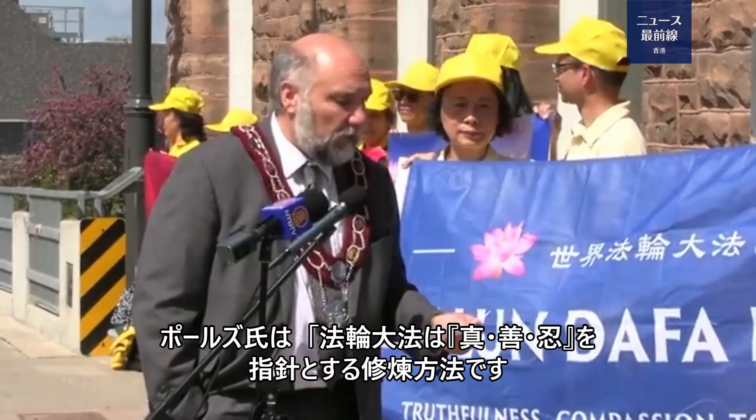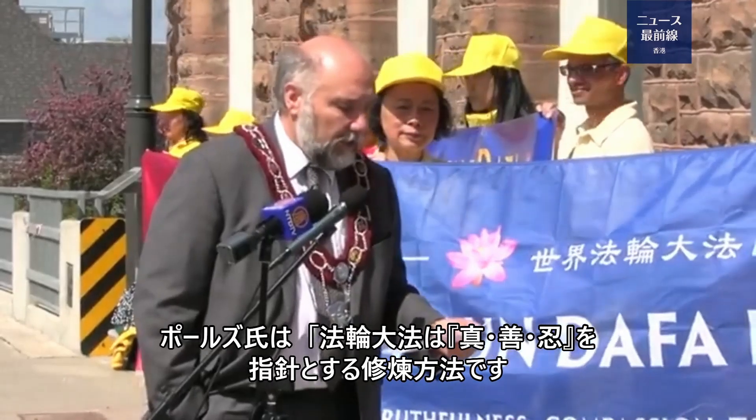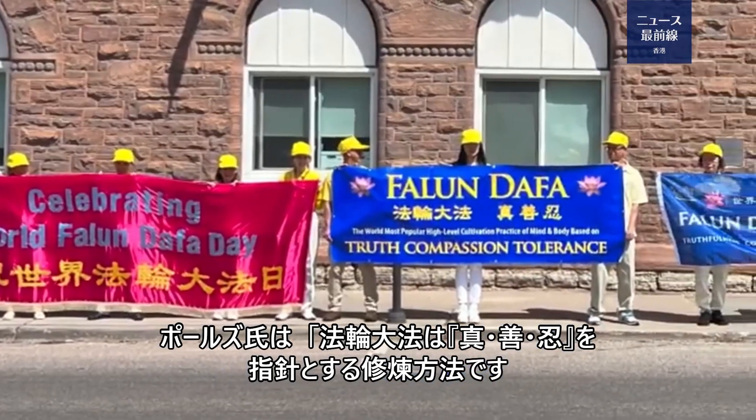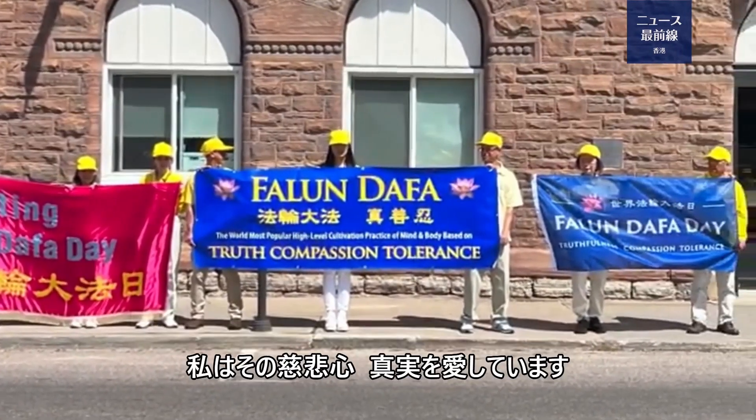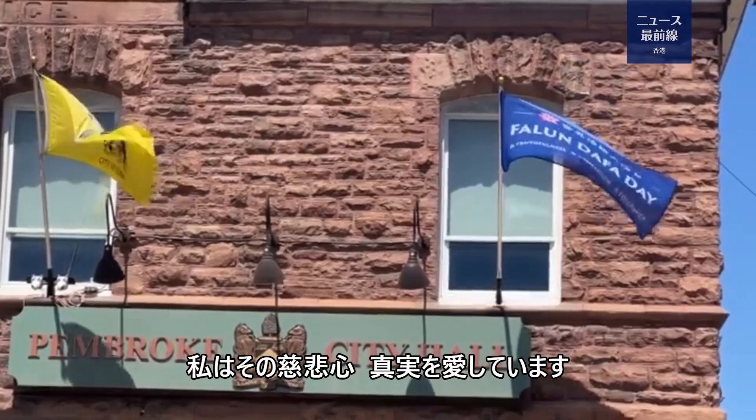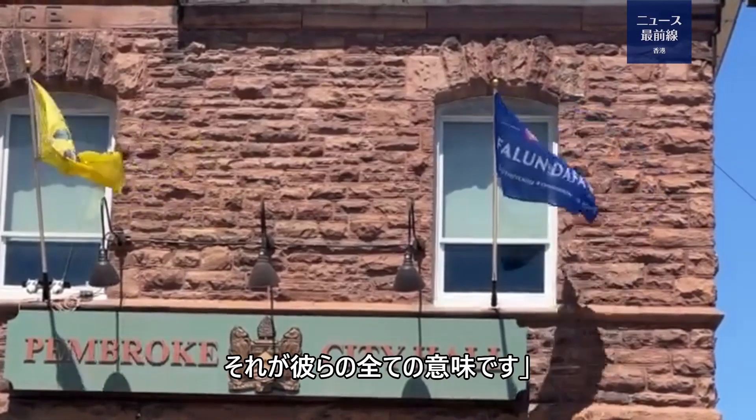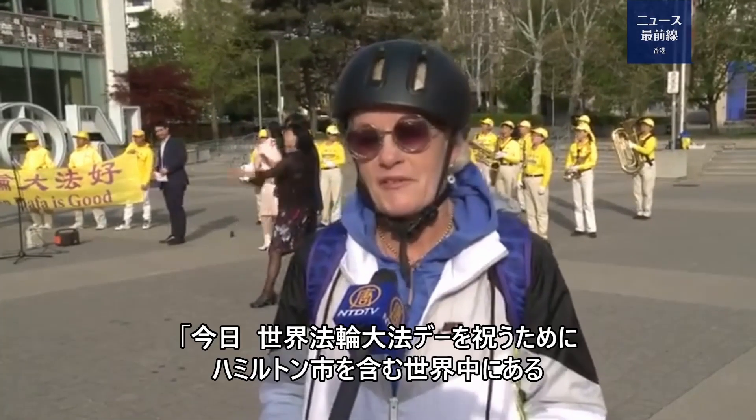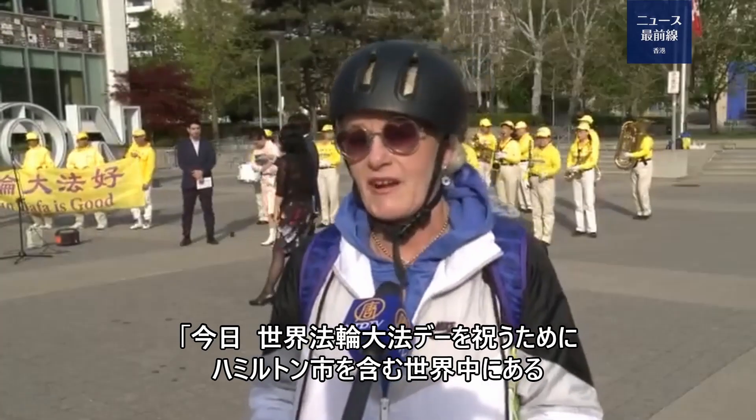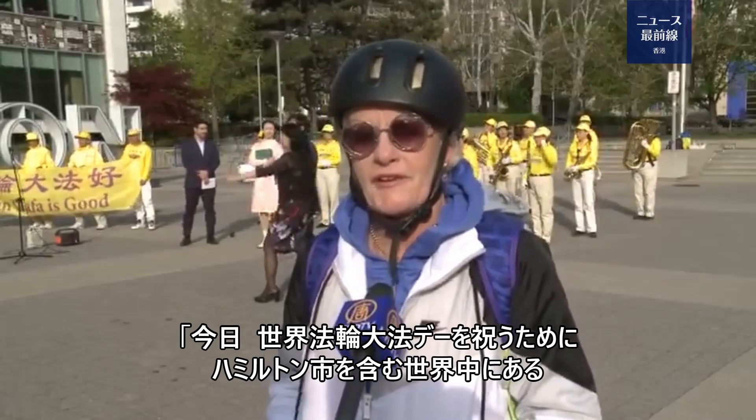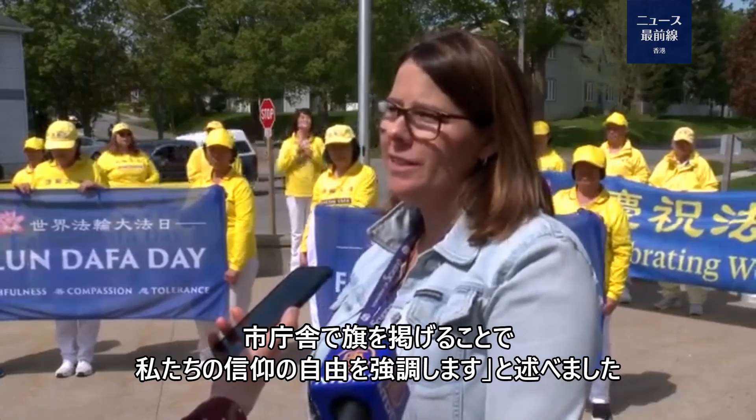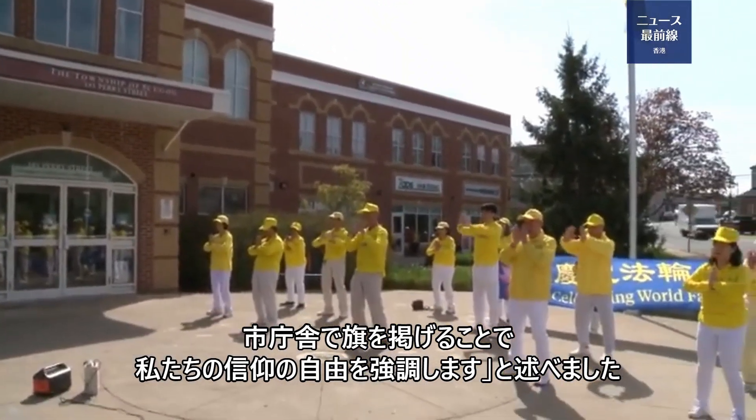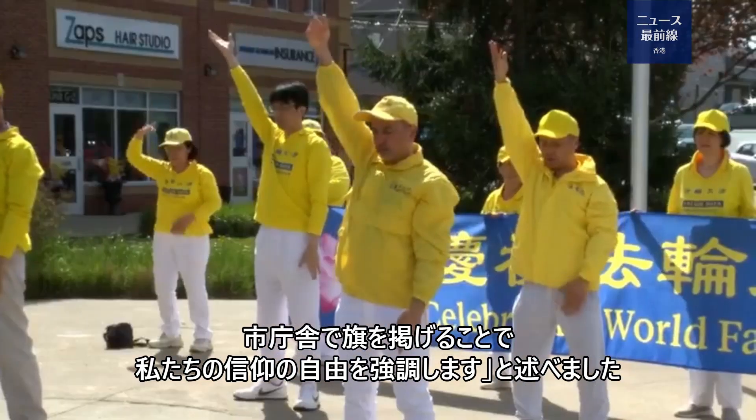「ファールンダーファーは真・善・忍を指針とする修練方法です。私はその慈悲心、真実を愛しています。今日、世界ファールンダーファーデーを祝うために、ハミルトン市を含む世界中にある都市で旗を掲げることで、私たちの信仰の自由を強調します。」と述べました。